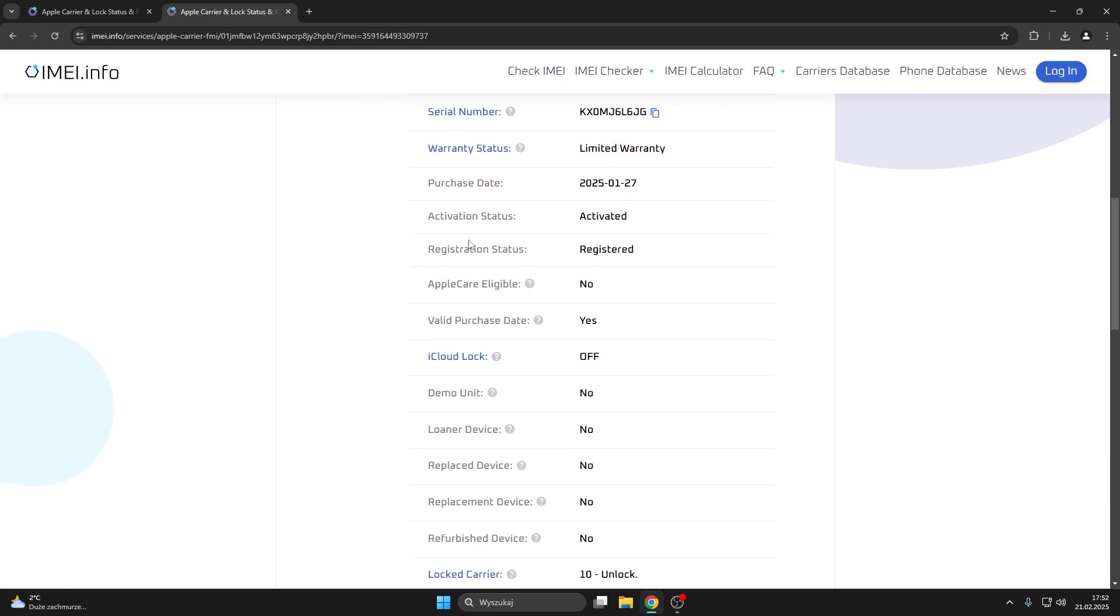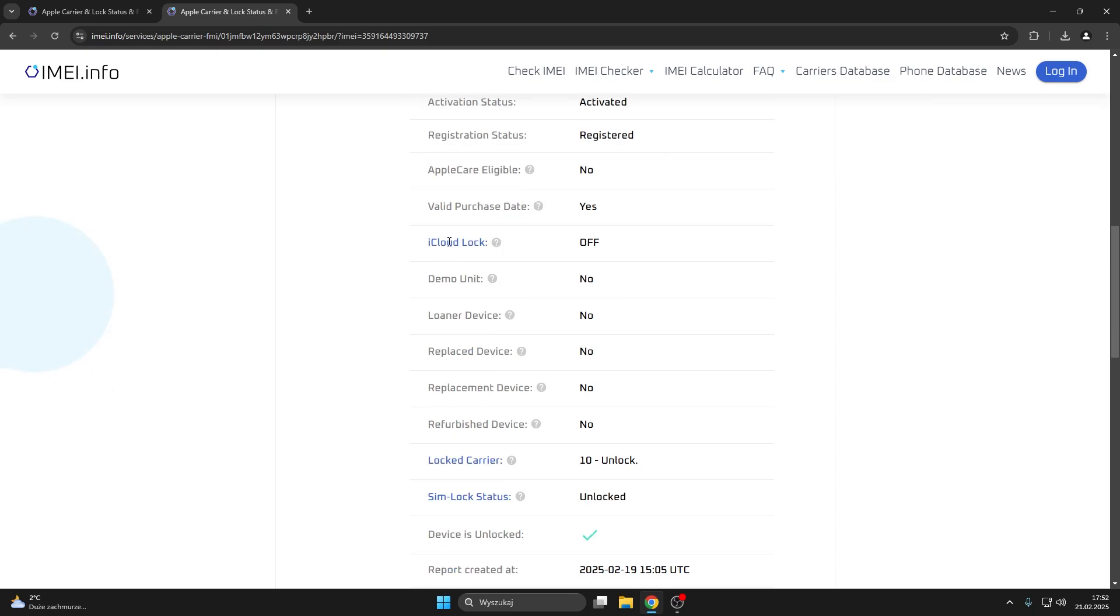You can also check the registration status, whether this device is applicable for AppleCare, whether the phone is iCloud locked or not. So as you can see, this one is indeed not iCloud locked.